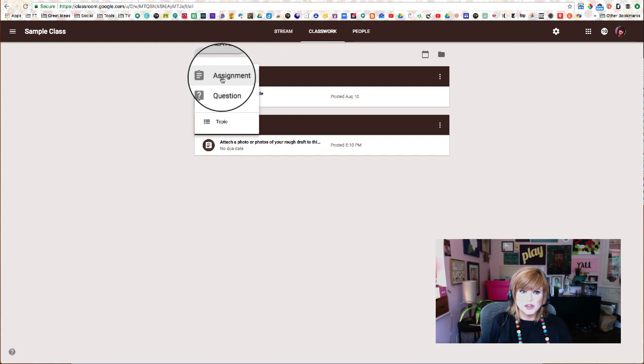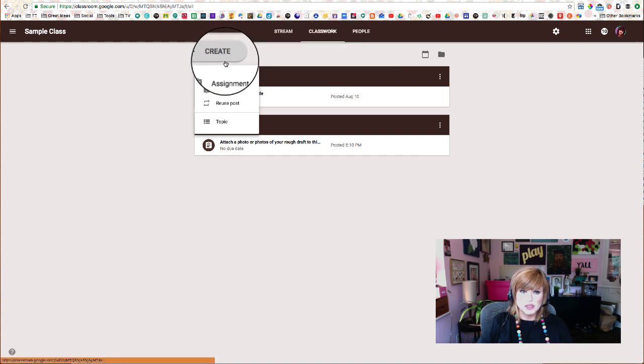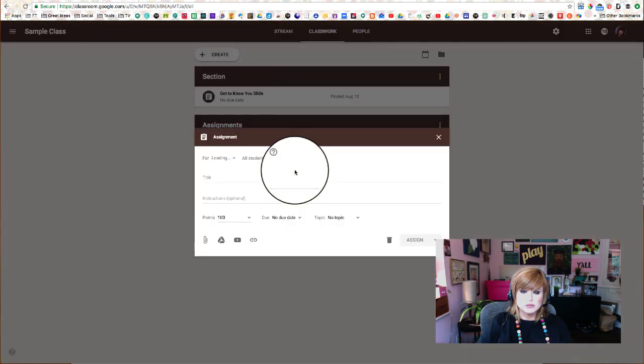First we're going to go to the Classwork page, then we're going to click Create an Assignment.